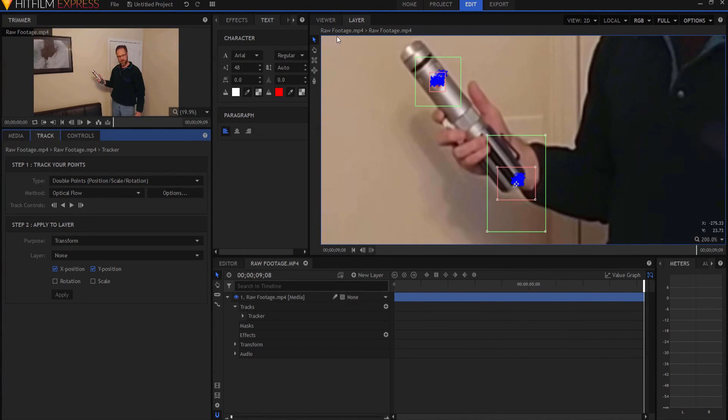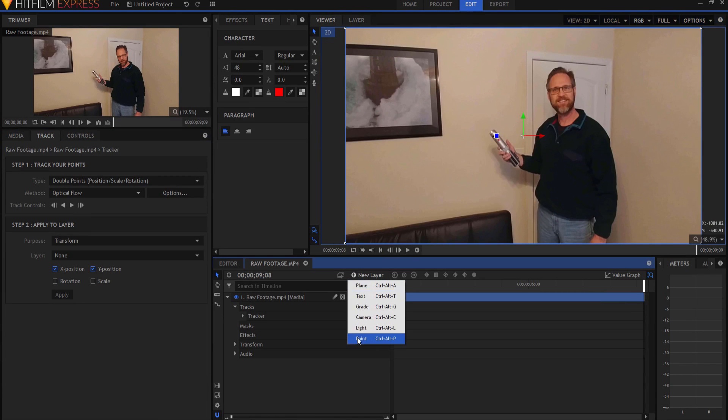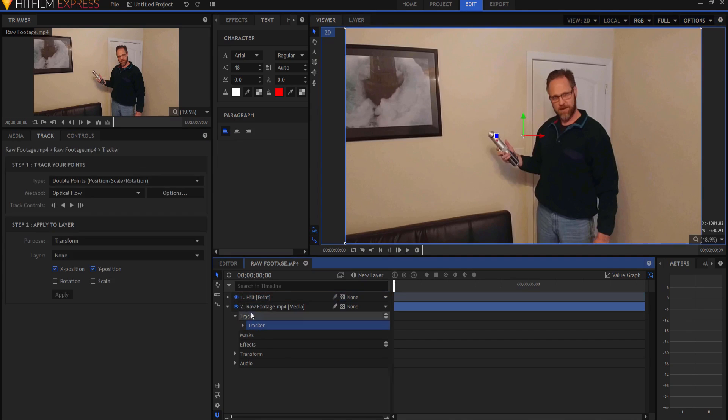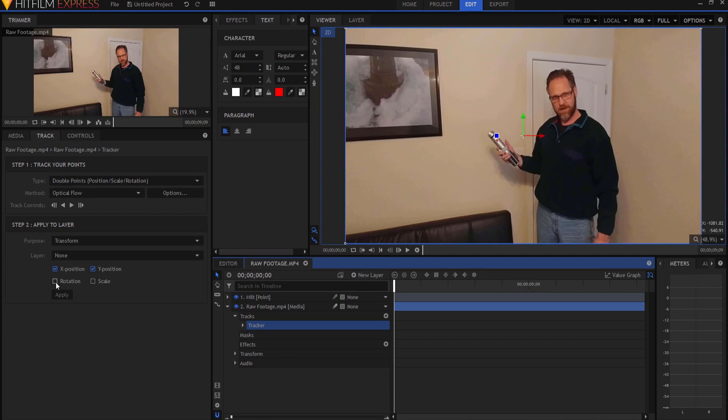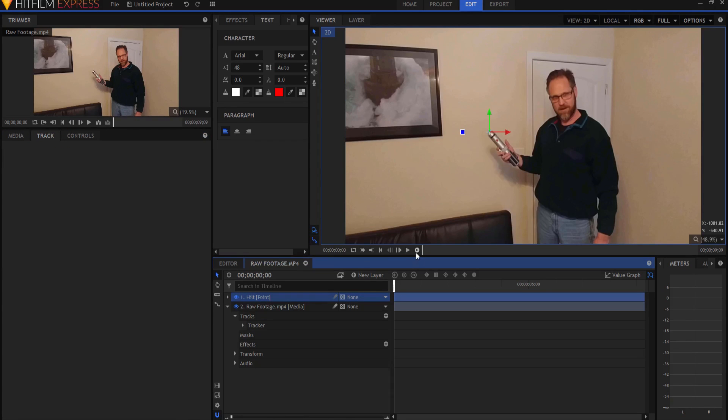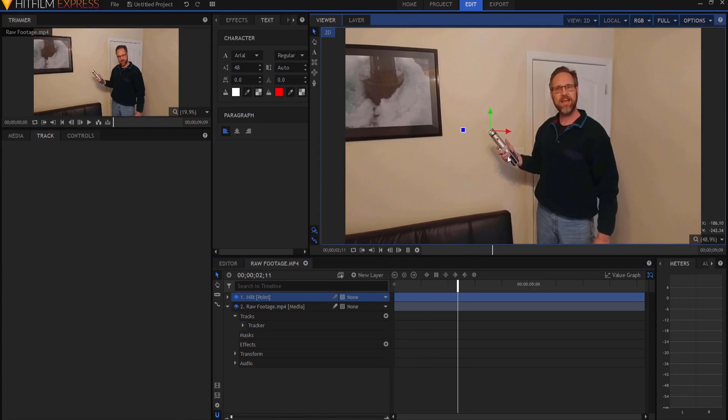So now what's going to happen is I'm going to go back to my viewer layer and I'm going to create a new point layer. And this new point is going to be the hilt point of the lightsaber. And what I'm going to do is under the tracker, I'm going to tick rotation as well as X and Y position. And I'm going to transform that tracking data to the hilt point.